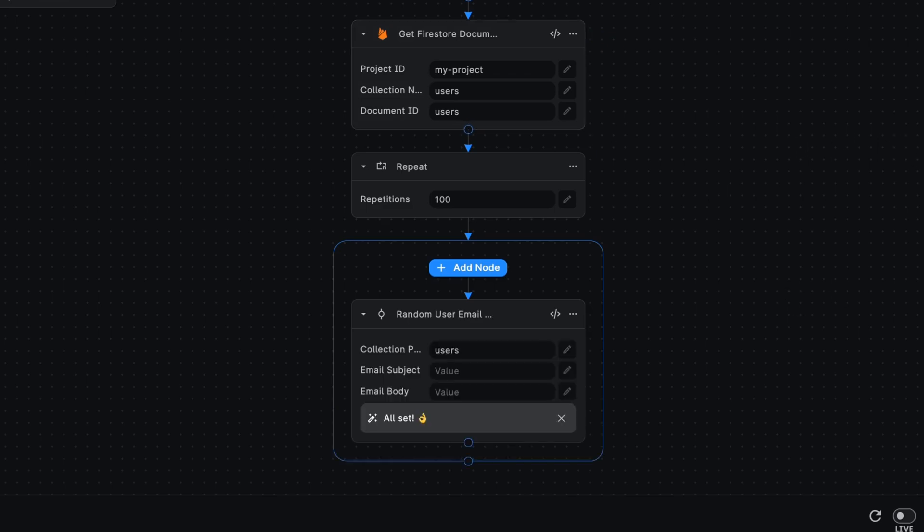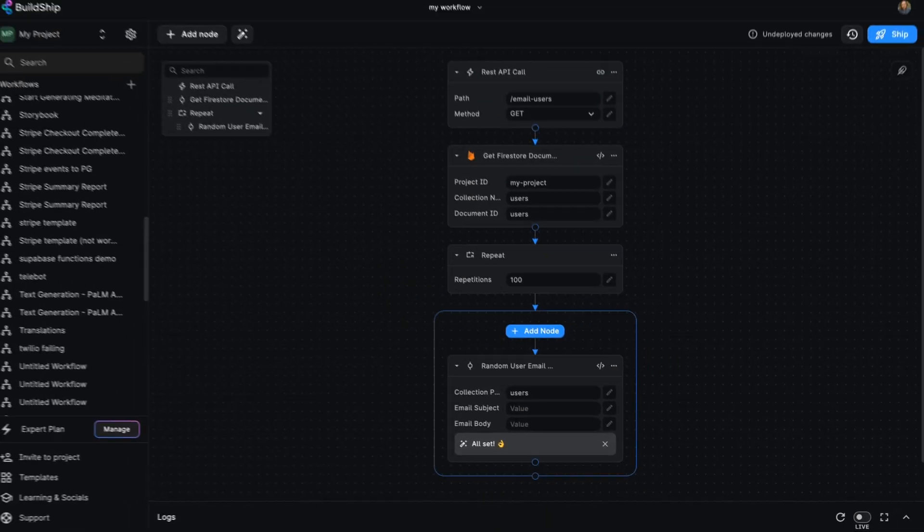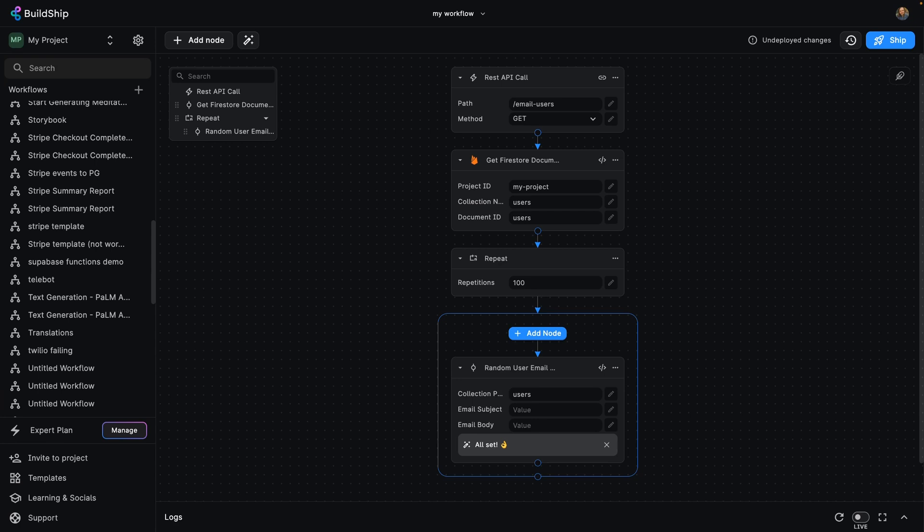And there you have it, ready to start setting up that subject and body. You can expand this any way you like to build your ideas with a powerful backend. See you in the next video.